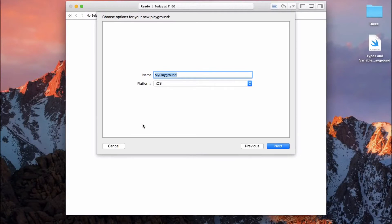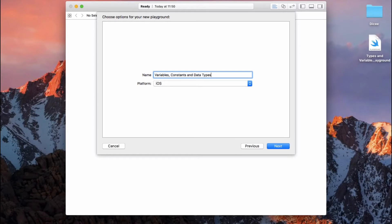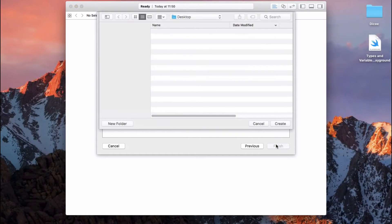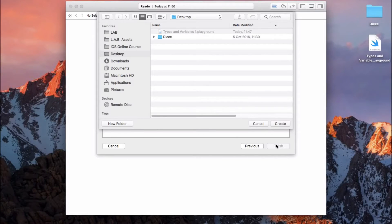So open up your Xcode and click on 'Get Started with a Playground.' Today's topic is going to be about variables, constants, and data types — that's the name I'm going to give it. Then click Next and save it anywhere you like.